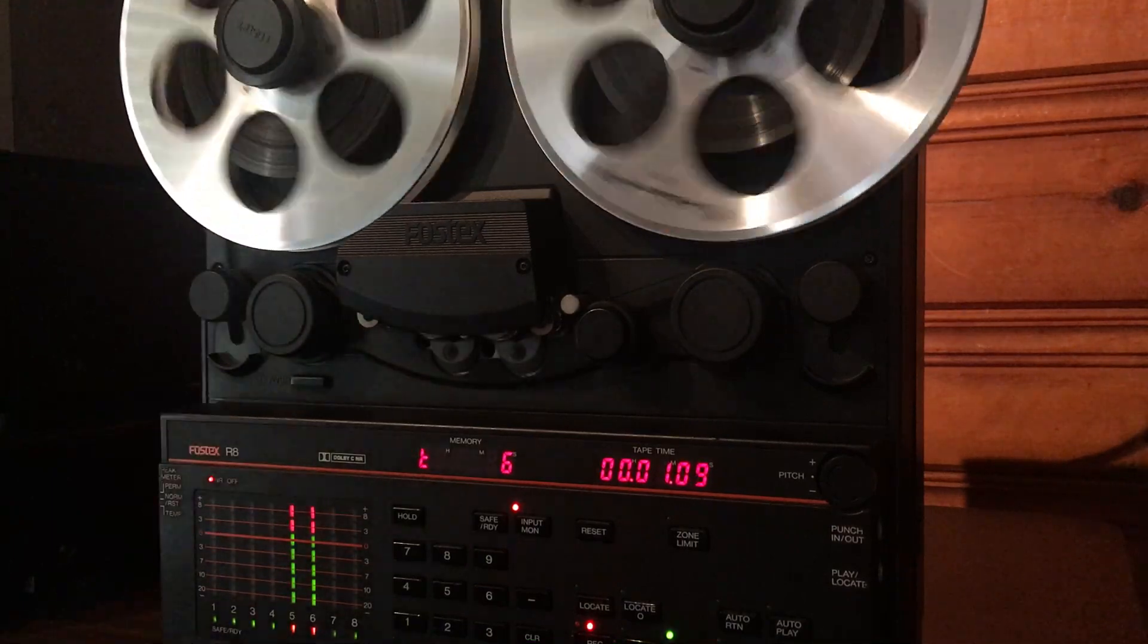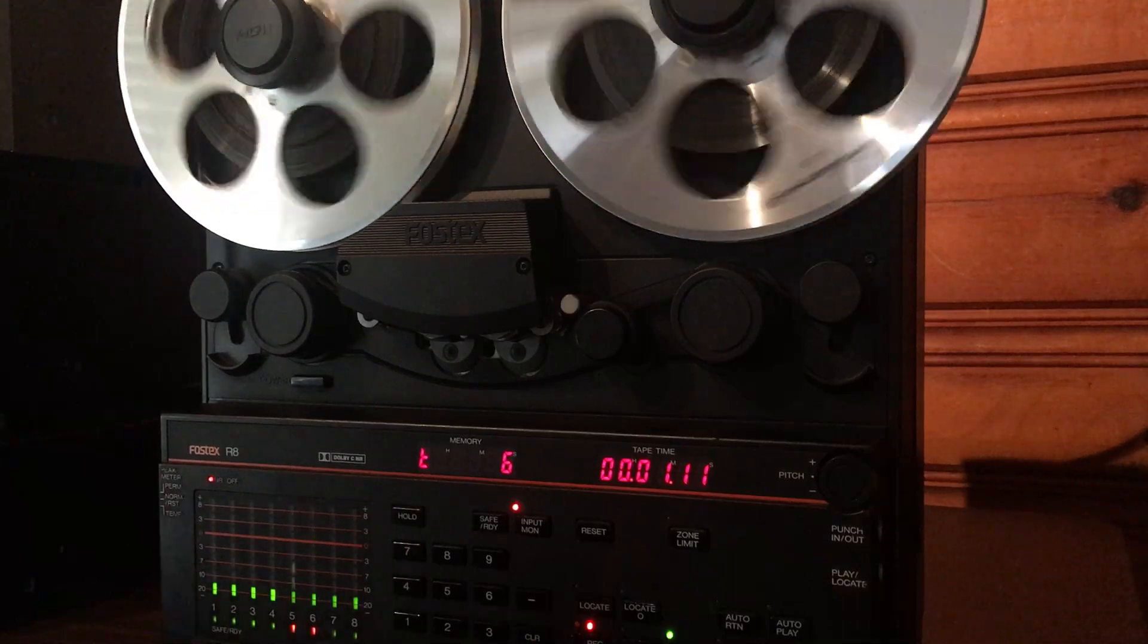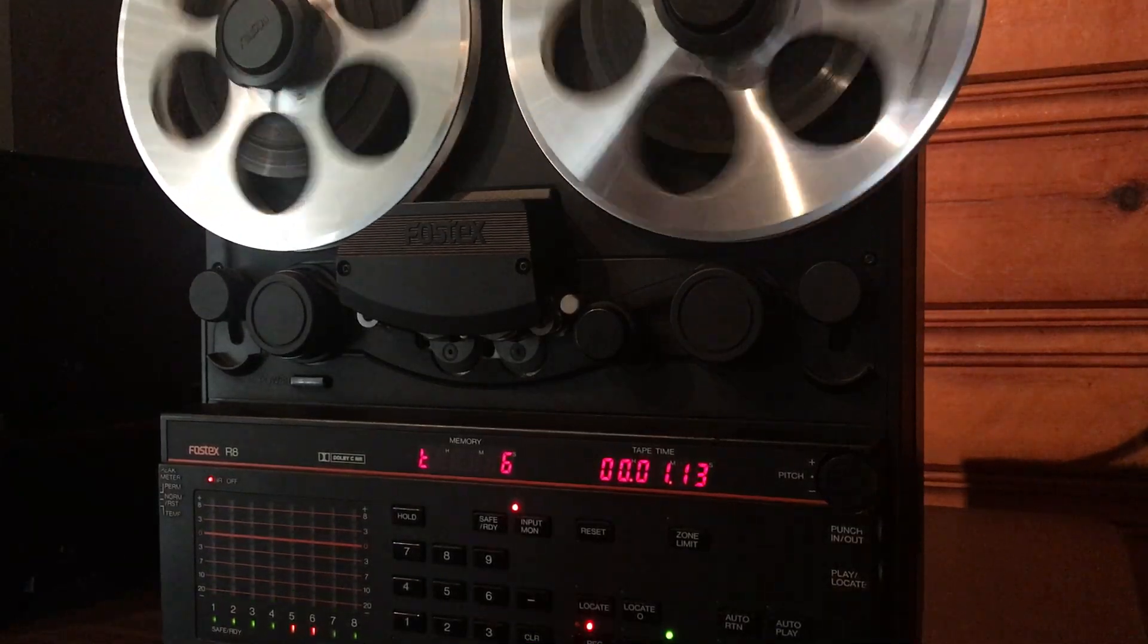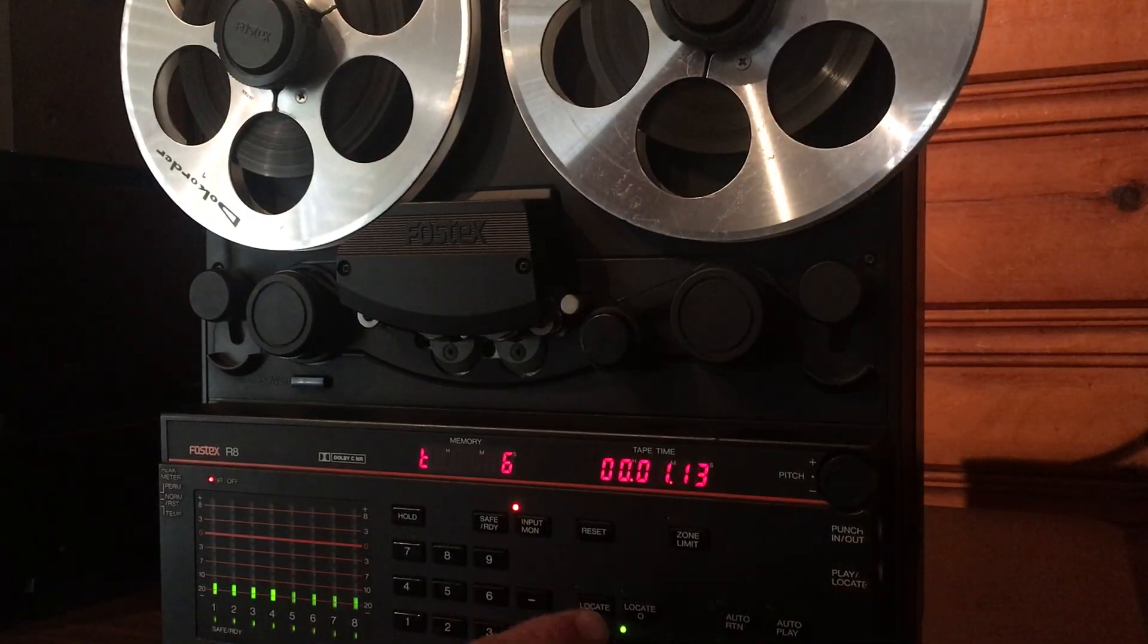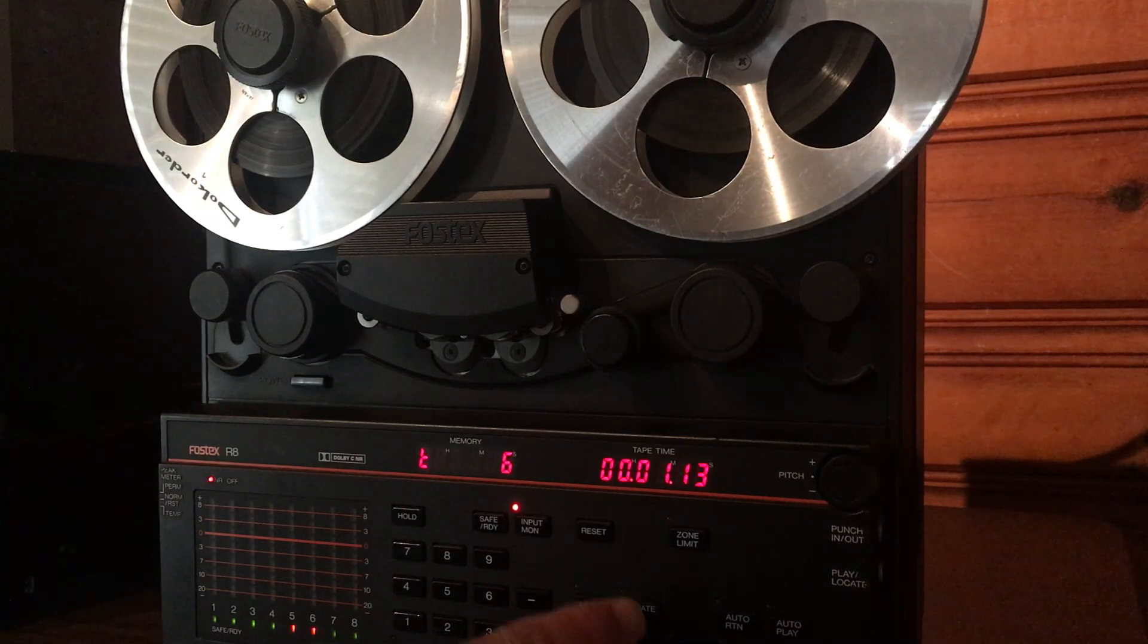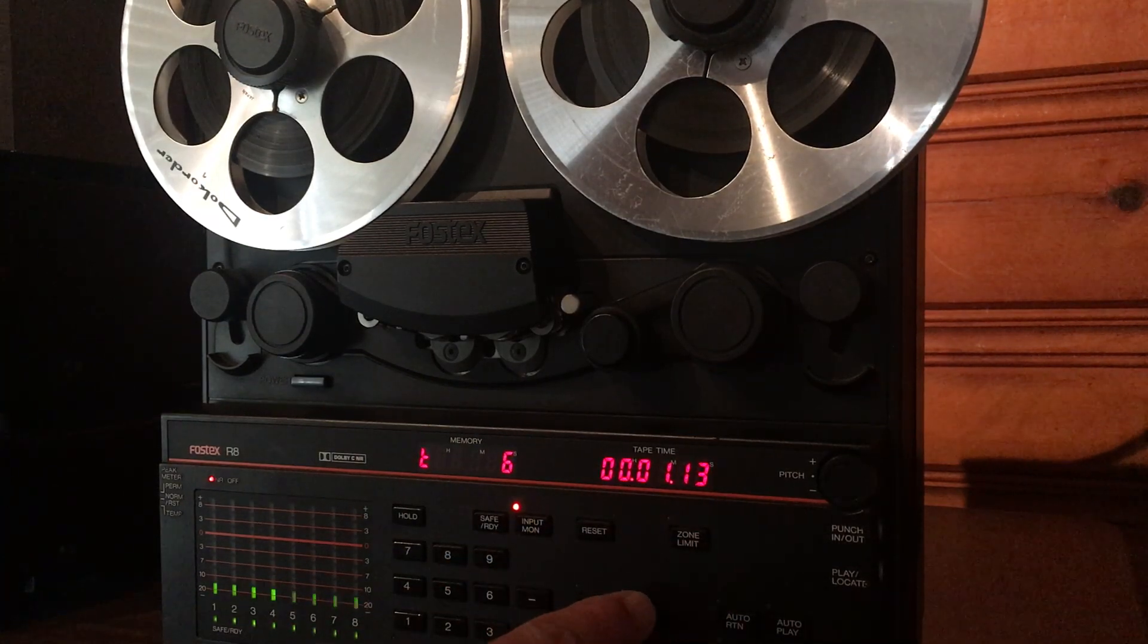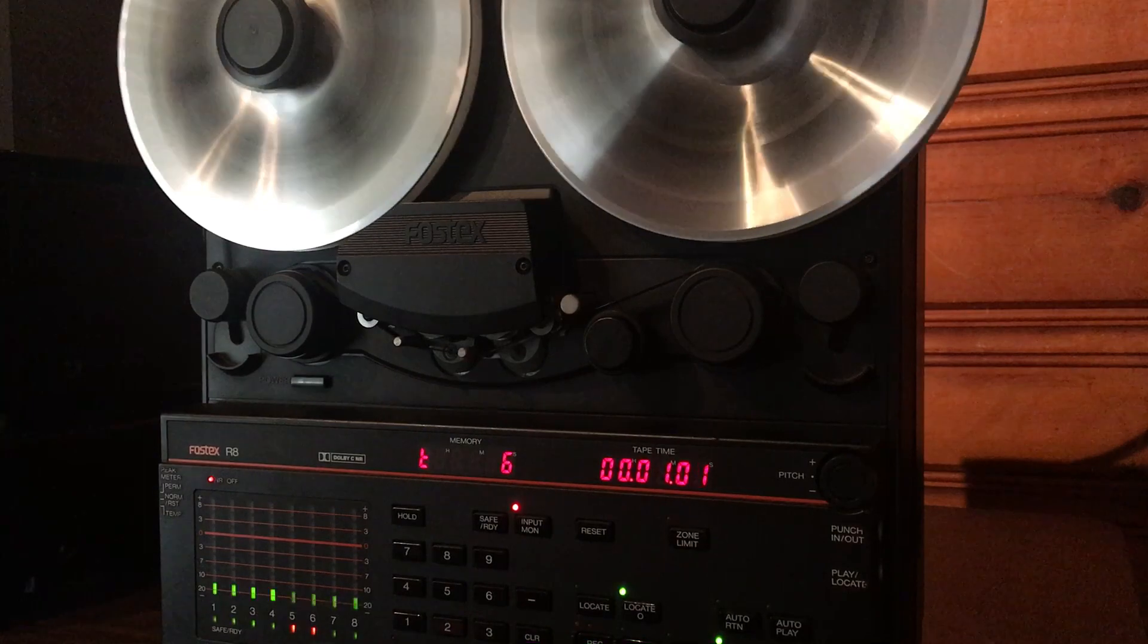Alright, that should be enough. Let's stop the CD, we'll stop the reel-to-reel. If you hit this locate zero, it'll automatically bring you back to the zero marker and then it will stop.